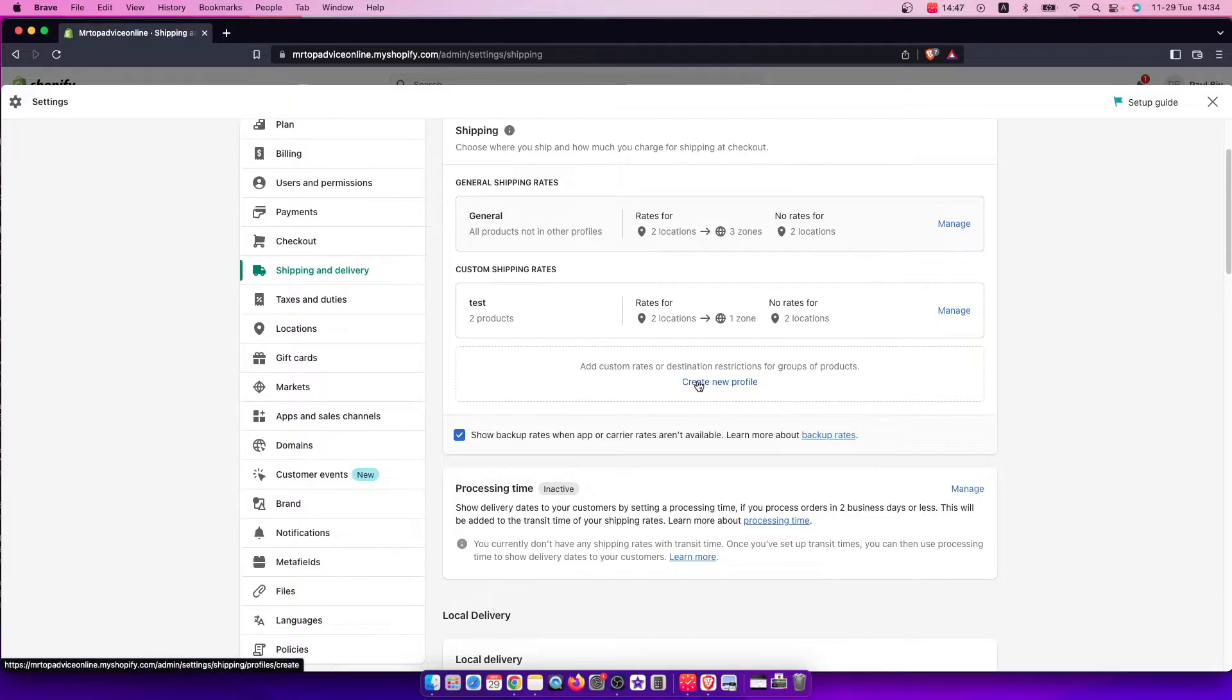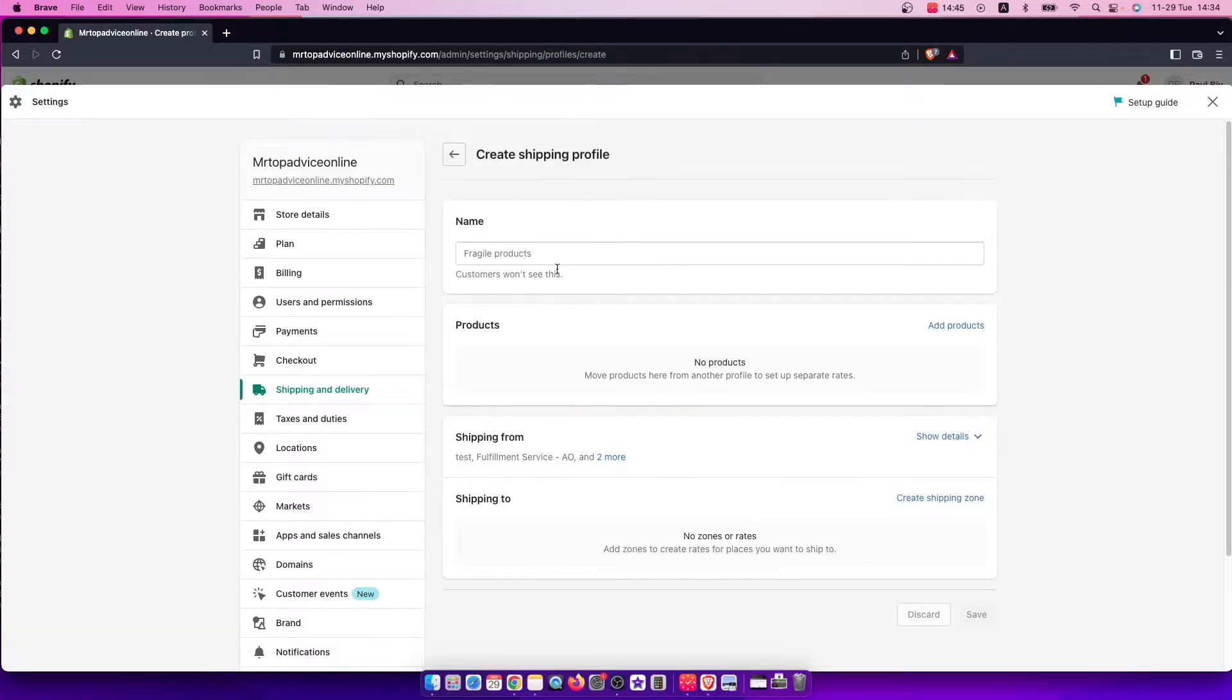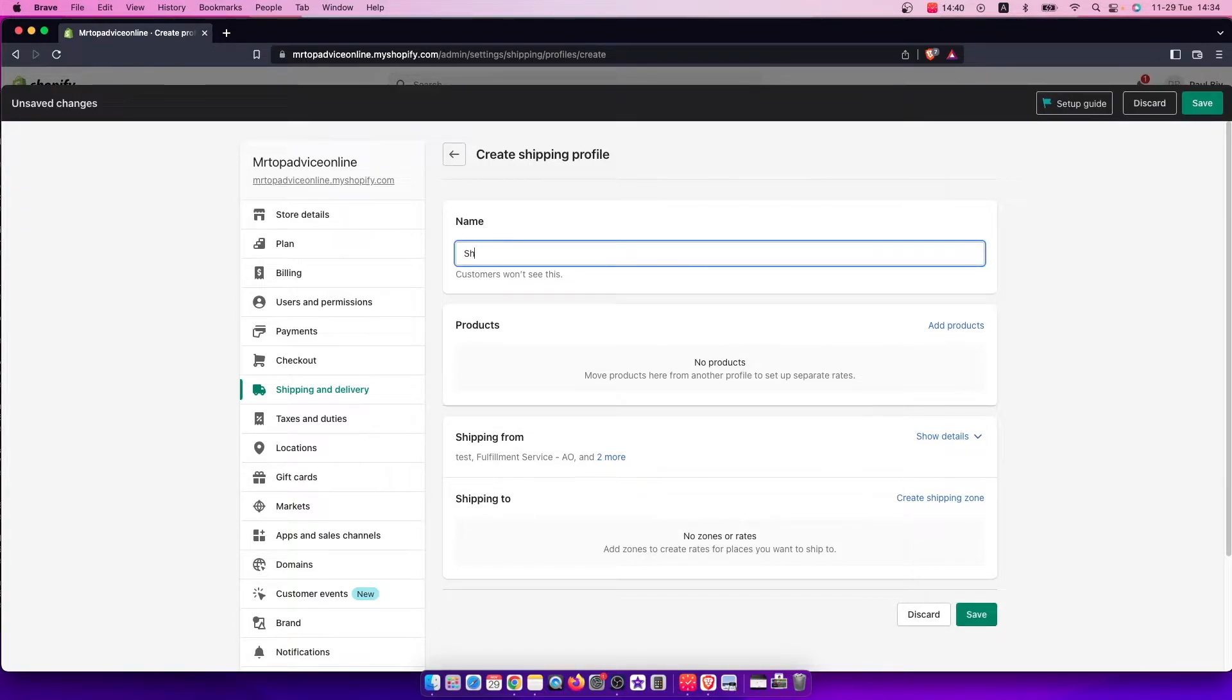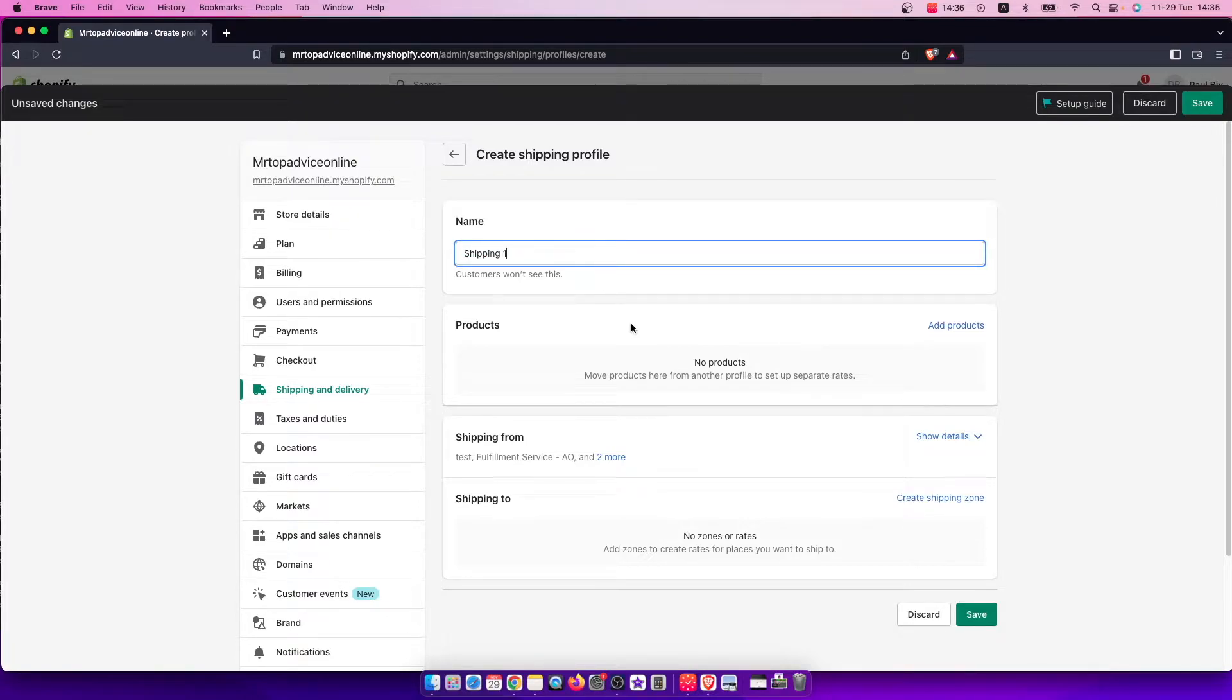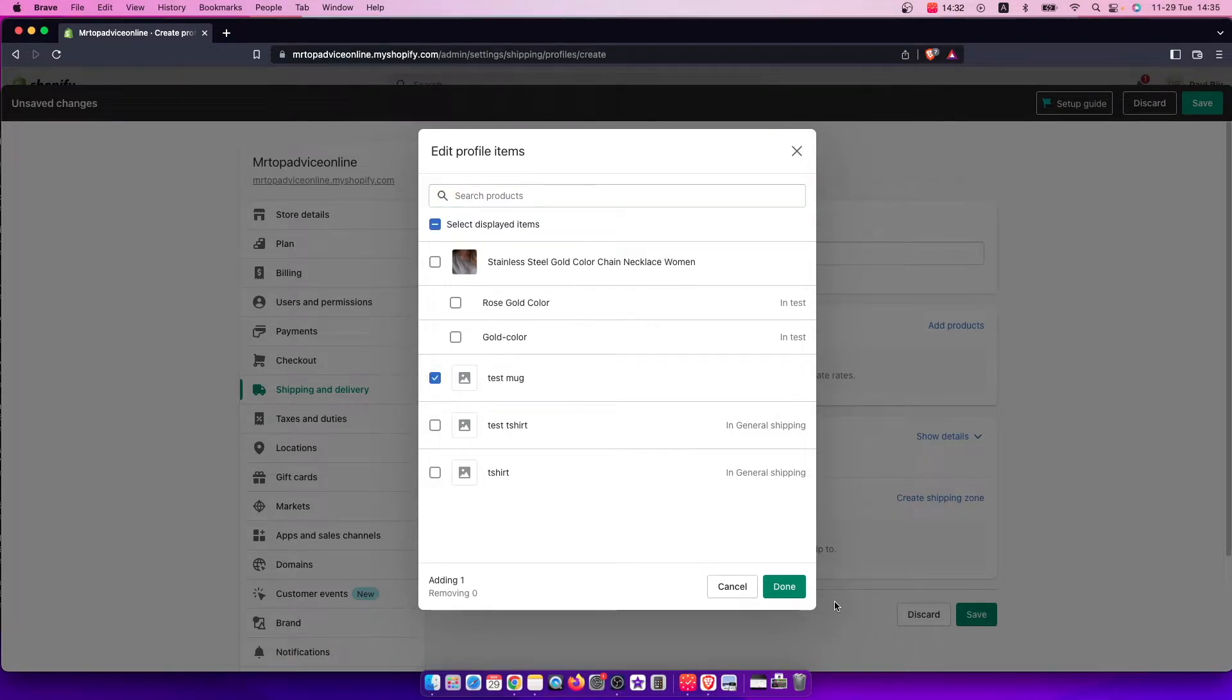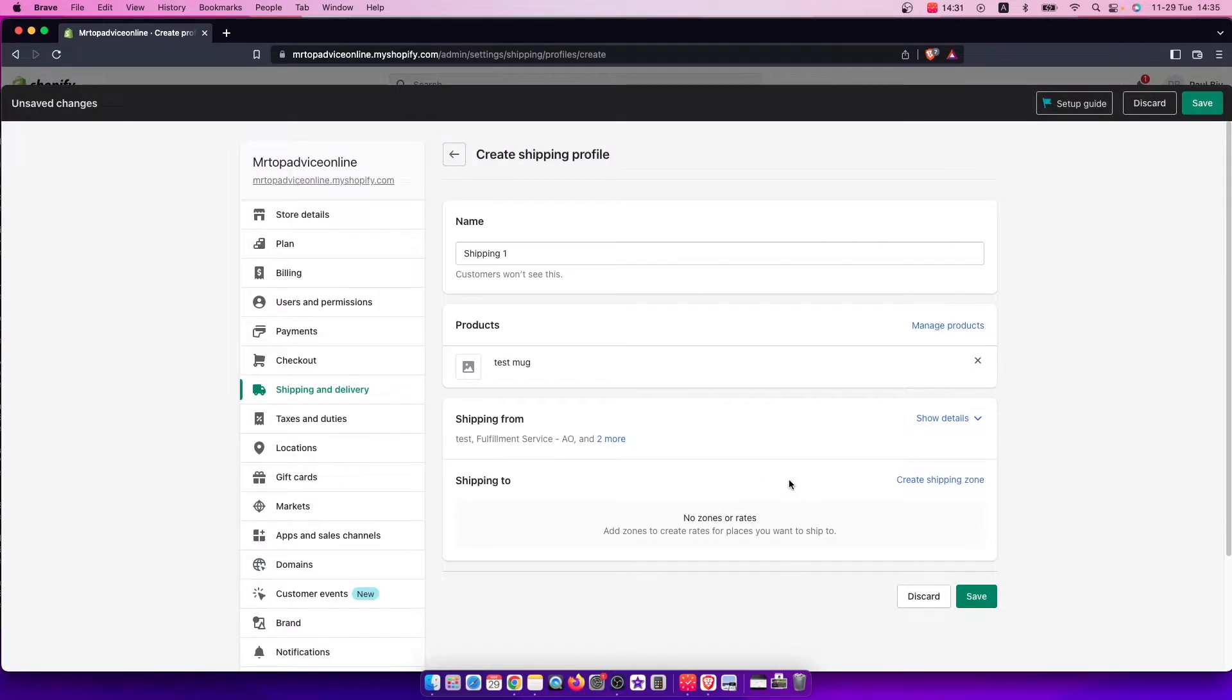First, you just need to press and create new profile and give it a name. It's just for you, customers won't see. So for example, shipping one, and you need to add products. For example, let's add this test mug, and then you need to create a shipping zone.